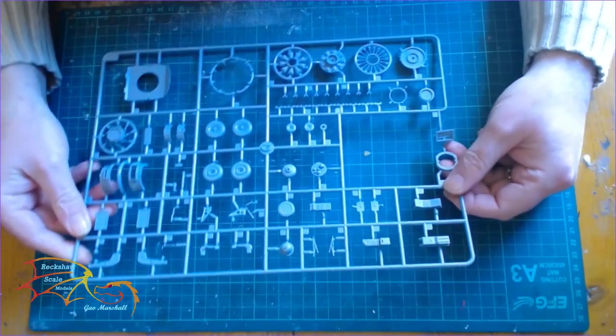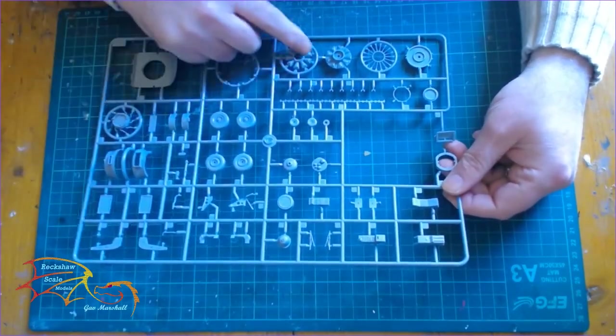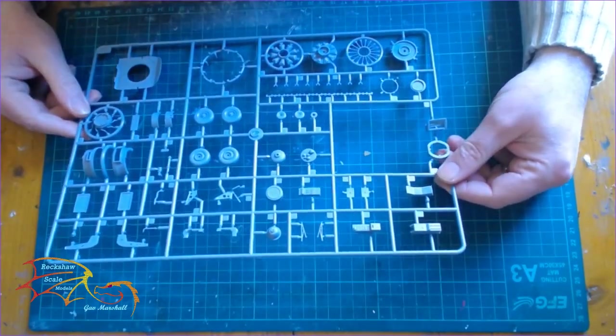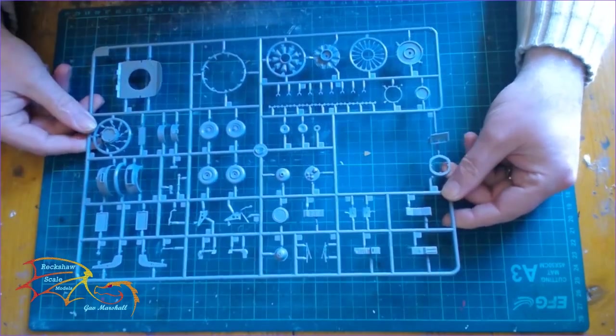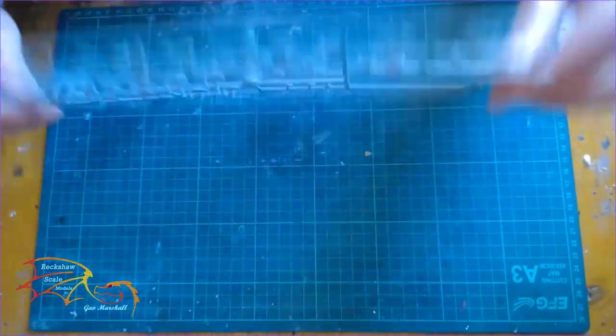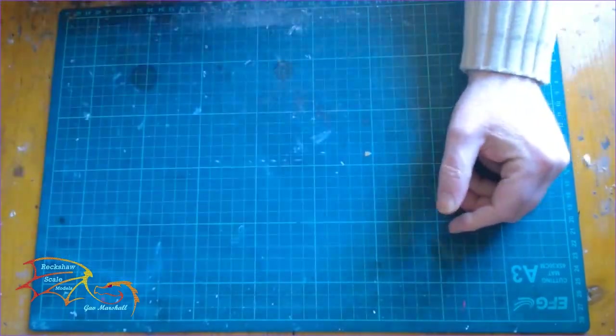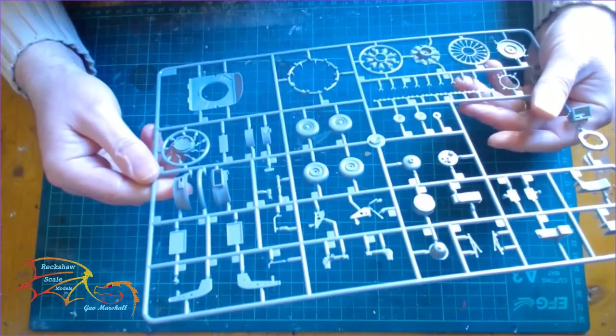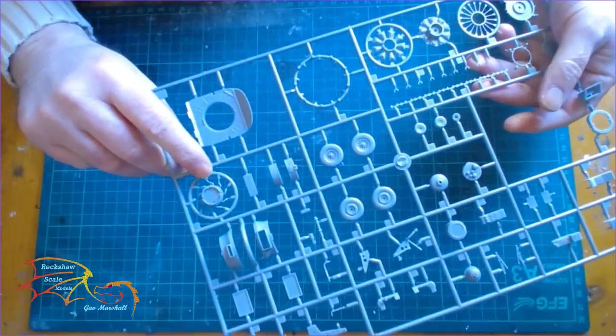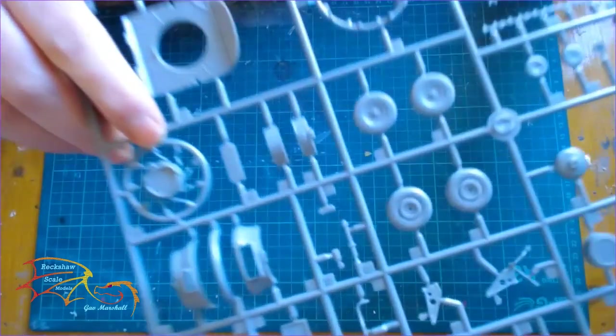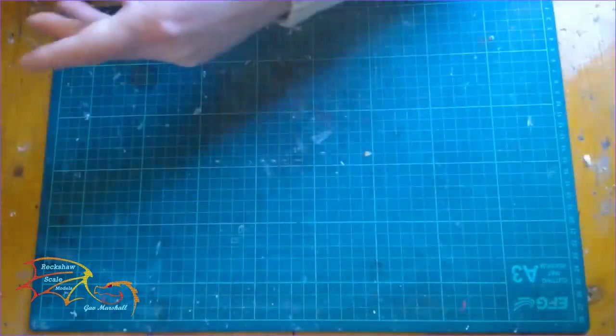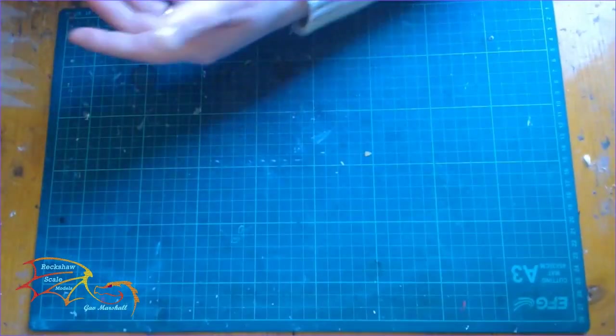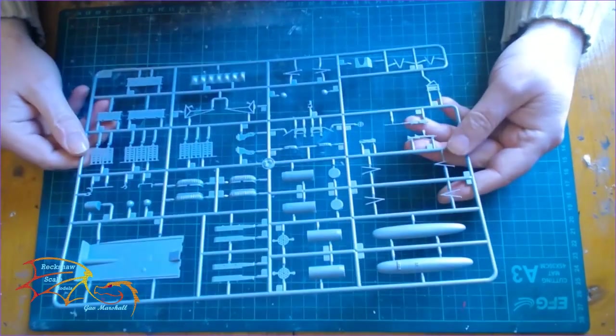The next sprue is for the engine by the looks of things. It's quite detailed this engine. There's half of the wheels. The next sprue is much the same. Now that little thing I'm pointing to there is going to be a nightmare to get off the sprue. I'll have to be careful with that.